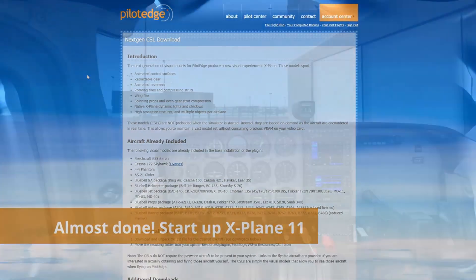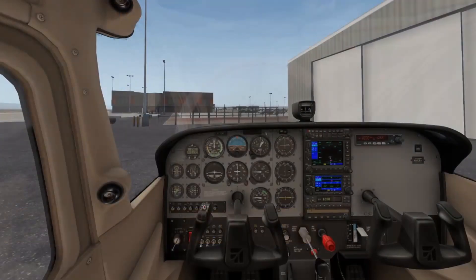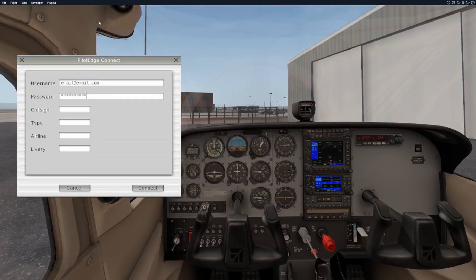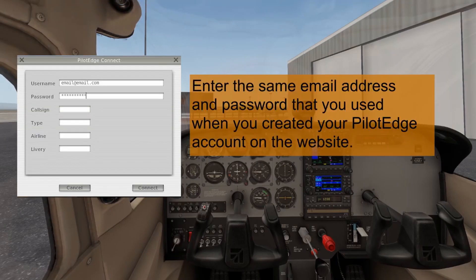Now it's time to launch X-Plane. Now that we're loaded up in X-Plane, let's take a look and see if everything worked. At the top of your screen, go to Plugins. You should find Pilot Edge amongst your list of plugins. Select Connect and you're going to use your same email and password that you used to access the Pilot Edge website.